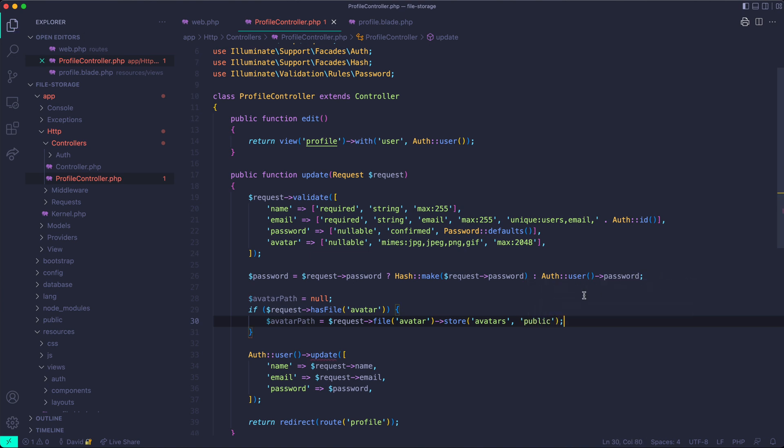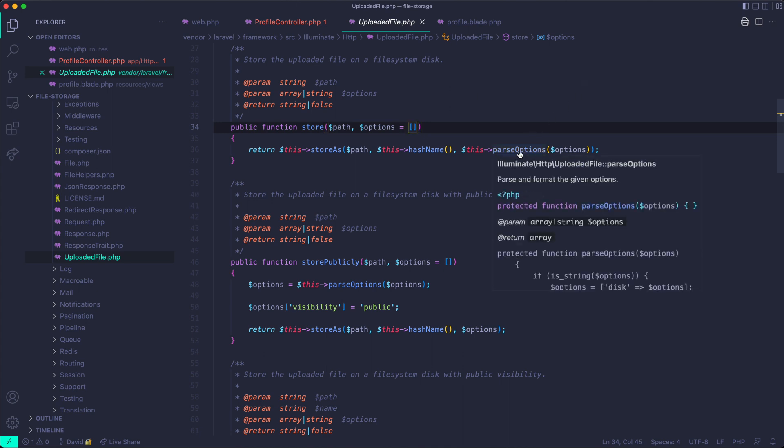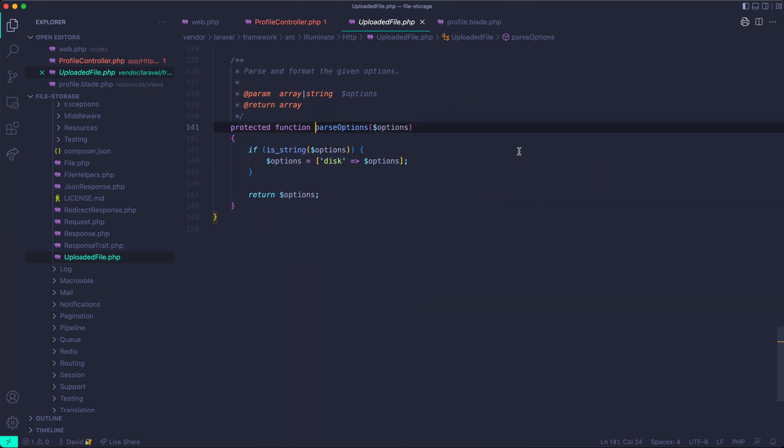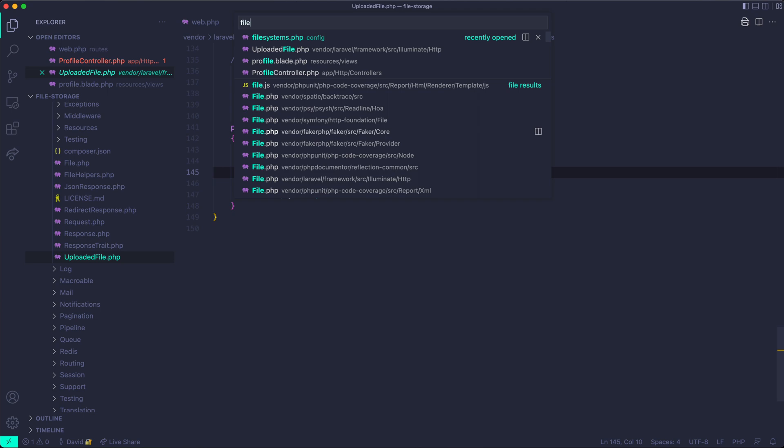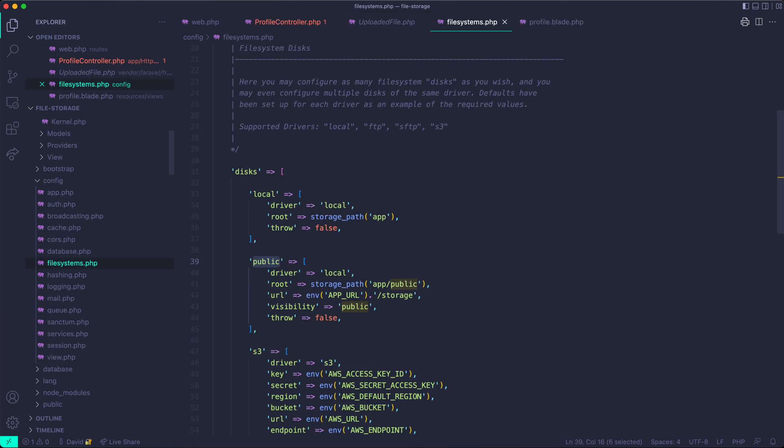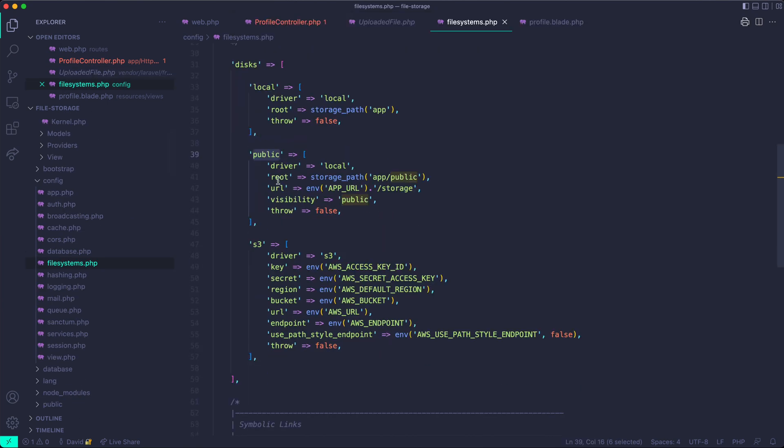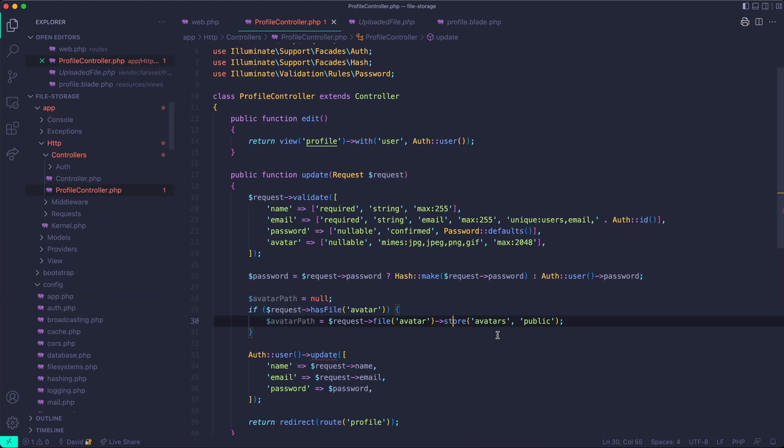So the interesting thing about the public part here, which may be confusing, is the store method accepts options and the default is an empty array. But when those options are parsed and it figures out that the options are actually a string, it will use that option string that's passed in as the disk that you want to use. I just want the image to be public and we'll be using the disk that is declared in the file systems config. So it'll figure out that we want to use the public disk from this config here and it will store it publicly. So that's what I'm going to use here.